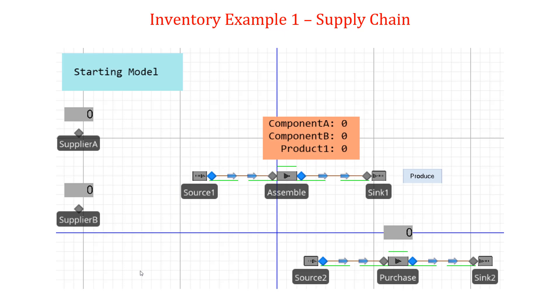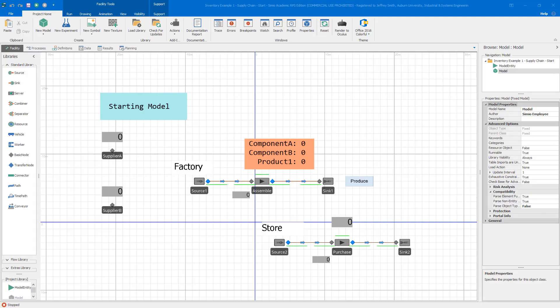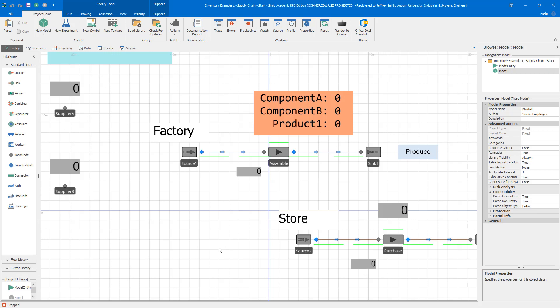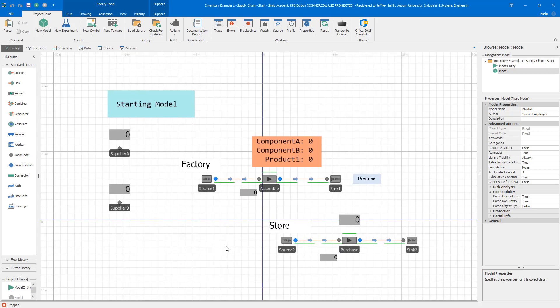I'm going to start modeling with what I'm calling a starting model. I've already put a couple of components down, and I want you to stop the video and make sure you can recreate this model. I'm not going to provide the model, but I'll give you enough detail so you should be able to build it. The starting model has the materials defined and the consumption processes, but none of the replenishment policies yet.